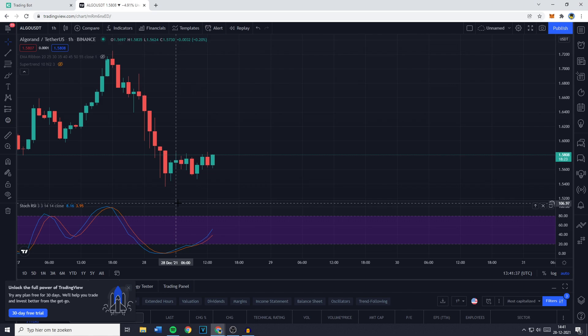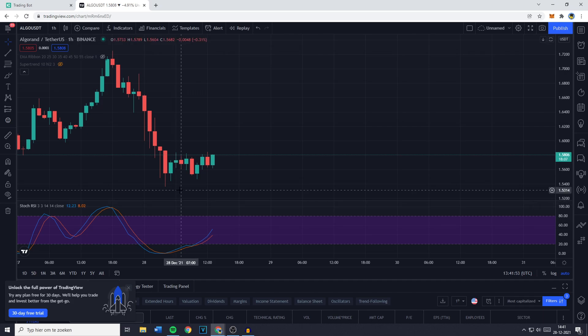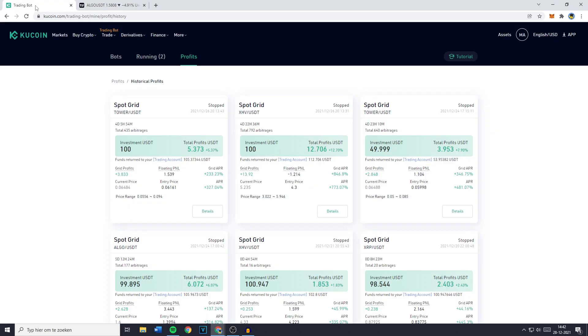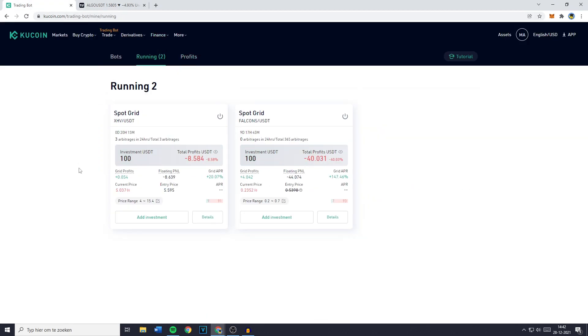Because if my trade goes in the wrong way and it's in the red for like 30% I can still hold on to these coins with the belief that it will still make me insane profits. So that's just a tip of mine. I'm not sure if you guys will do anything with it but I just wanted to tell you. Now over on the running bot you'll see that it's pretty much in the red. But because I do believe in these coins I don't worry about it.